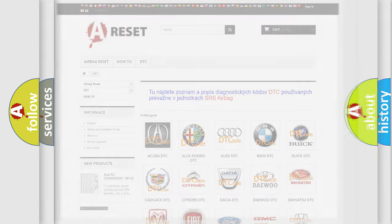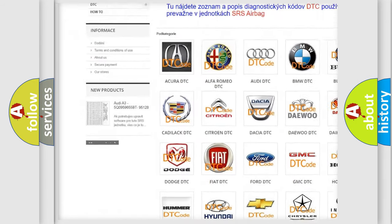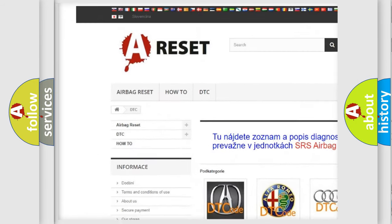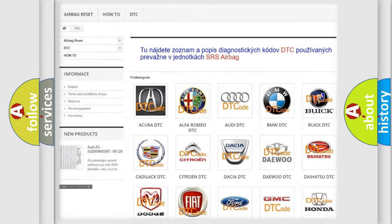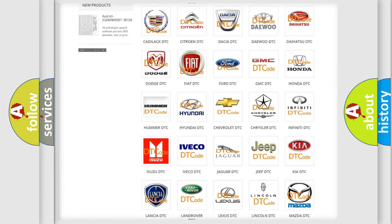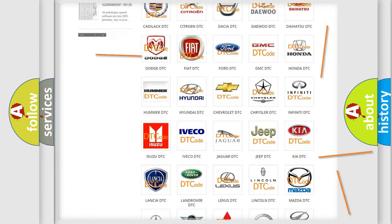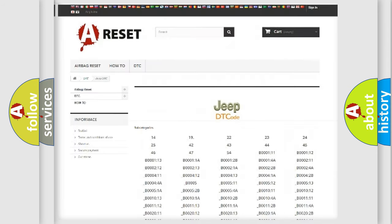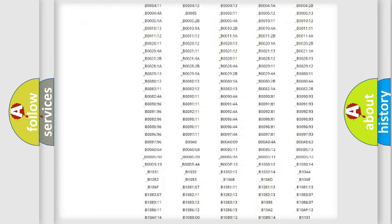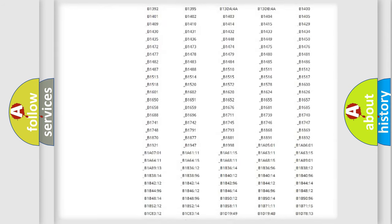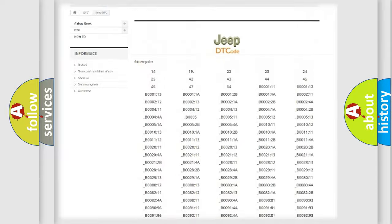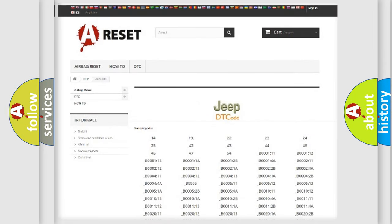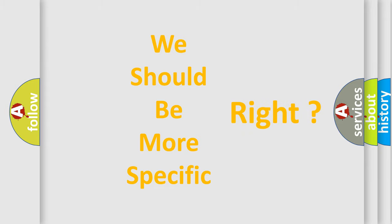Our website airbagreset.sk produces useful videos for you. You do not have to go through the OBD2 protocol anymore to know how to troubleshoot any car breakdown. You will find all the diagnostic codes that can be diagnosed in Jeep vehicles, and many other useful things. The following demonstration will help you look into the world of software for car control units.